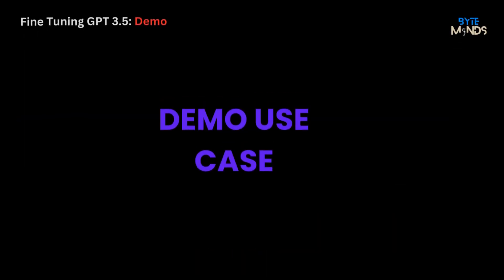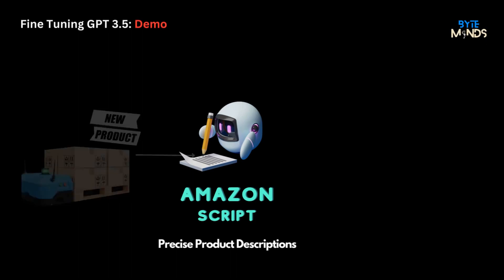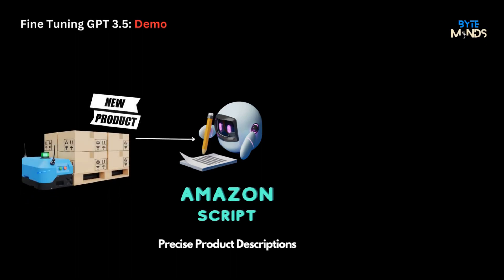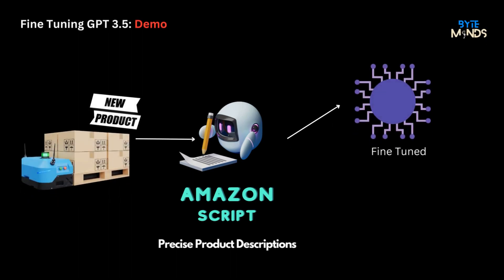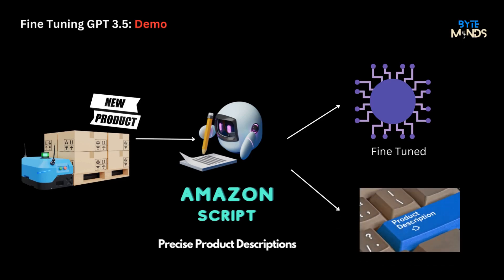Let's begin the fun coding part now. For today's demo, we're going to construct a fine-tuned bot called Amazon Script. Whenever a new product is listed on Amazon, our bot will generate a sleek and consistent description using our specially crafted fine-tuned GPT-3.5 model.